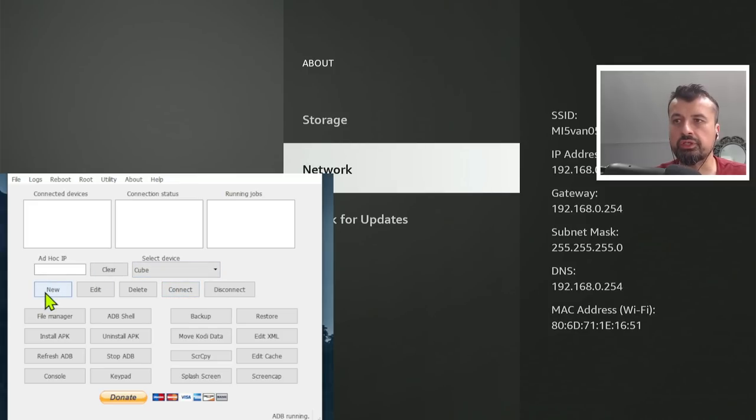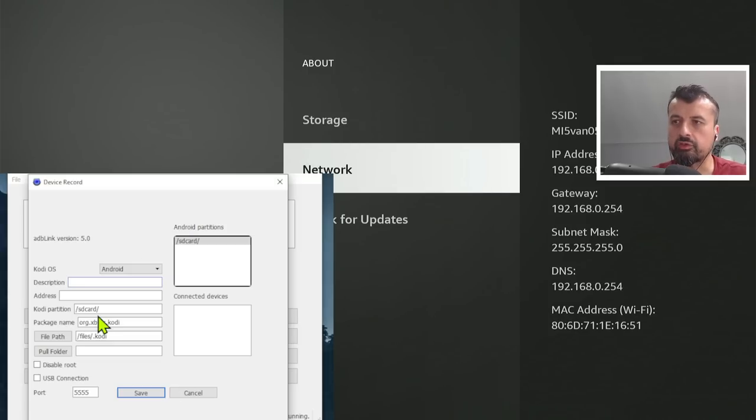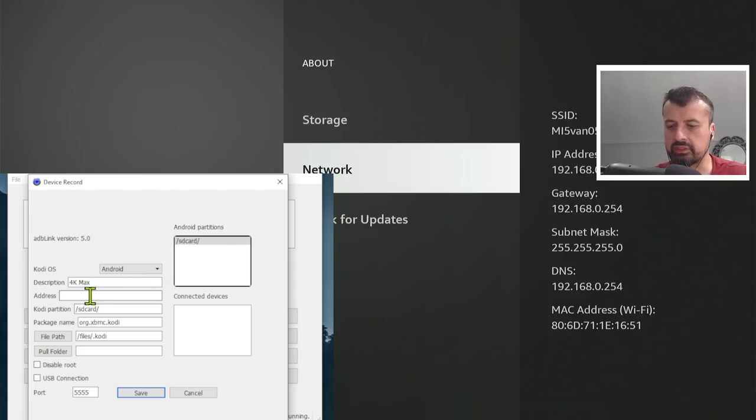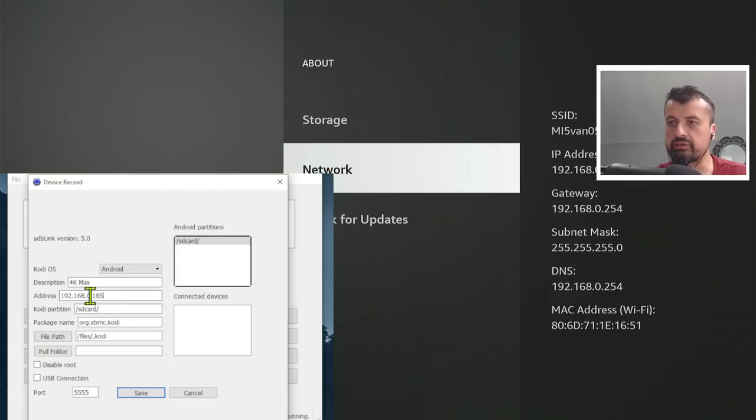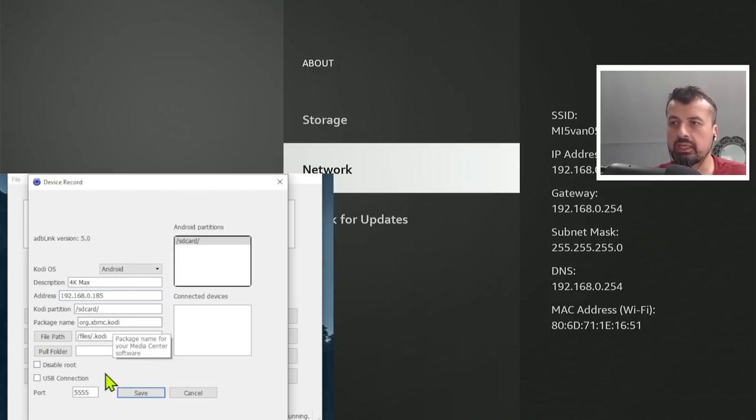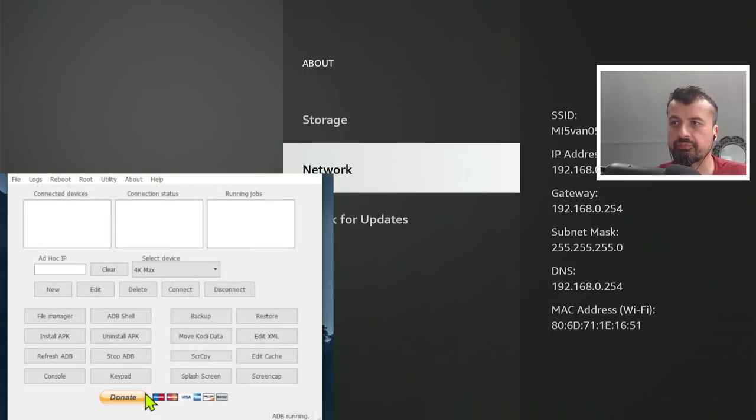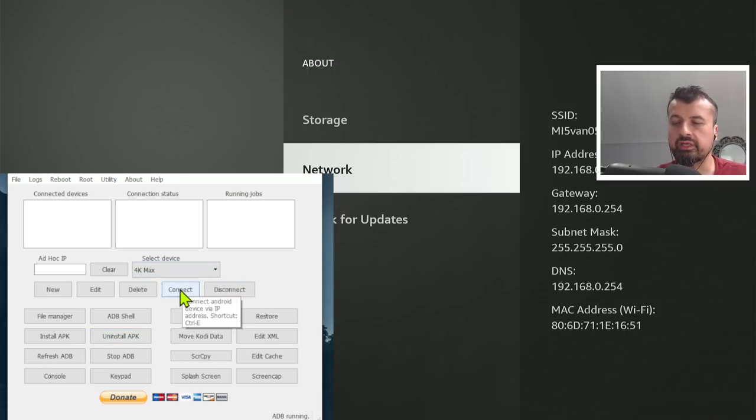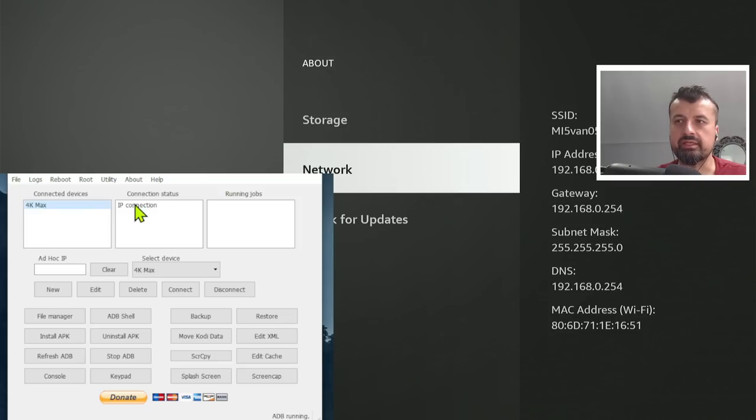Now, for this demonstration, let me add in my 4K Fire Stick Max. So I'm going to click on New. So let's give it a description. So it's going to be my 4K Max. Now, the address is the key part. So this is where you have to enter in your IP address. And we know my address is 192.168.0.185. The rest of the things you can leave as default. And let's click on Save. Now that we've done that, I can now confirm that the device says 4K Max. And let's click on Connect.